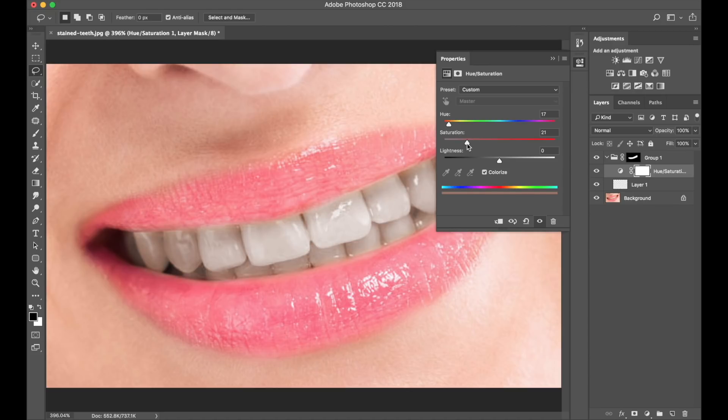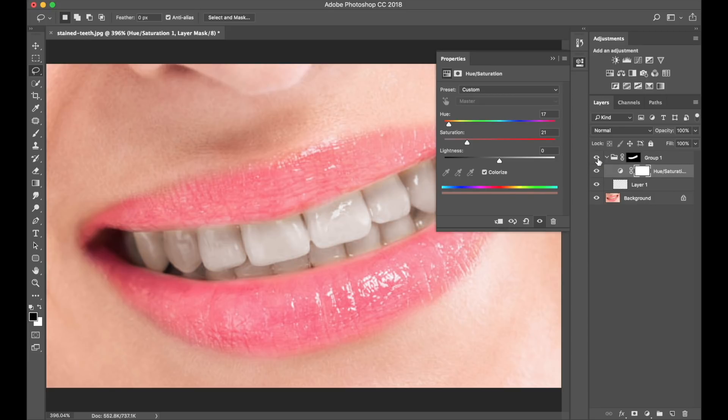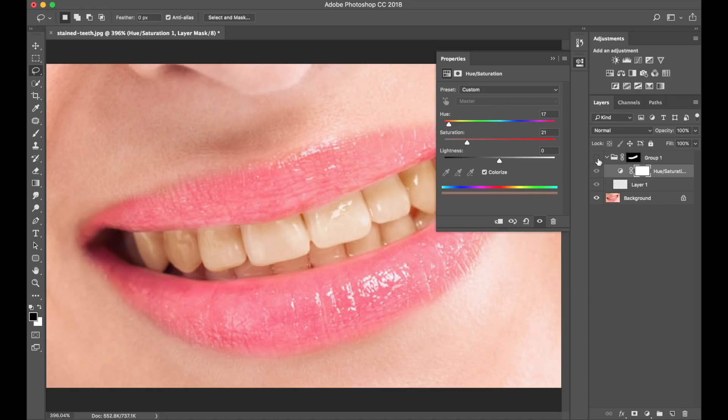So already, the teeth are looking very good. If I go to my group, and I turn that off and on, you can actually see the difference, quite a difference. Okay, so as far as teeth whitening is taking place and going, a lot has actually been done. Awesome.